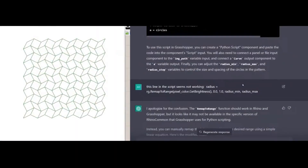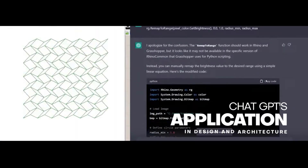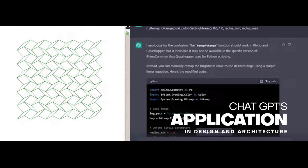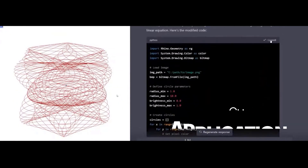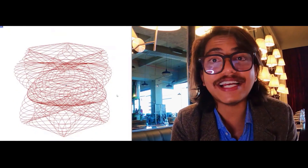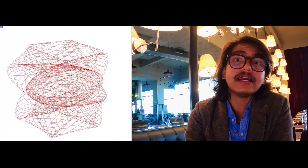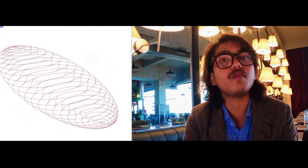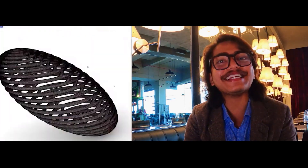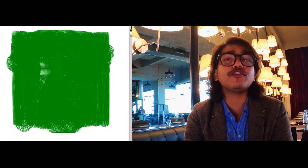Now let's discuss a very important aspect of ChatGPT 4: applications in design and architecture. The potentials of ChatGPT 4 in design and architecture are vast and varied, from enhancing collaboration to streamlining communication. This conversational AI is poised to revolutionize the way we work.